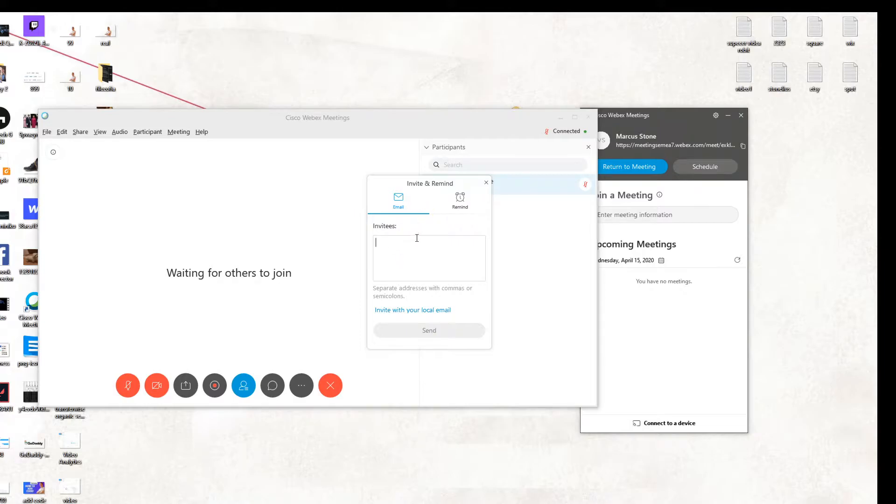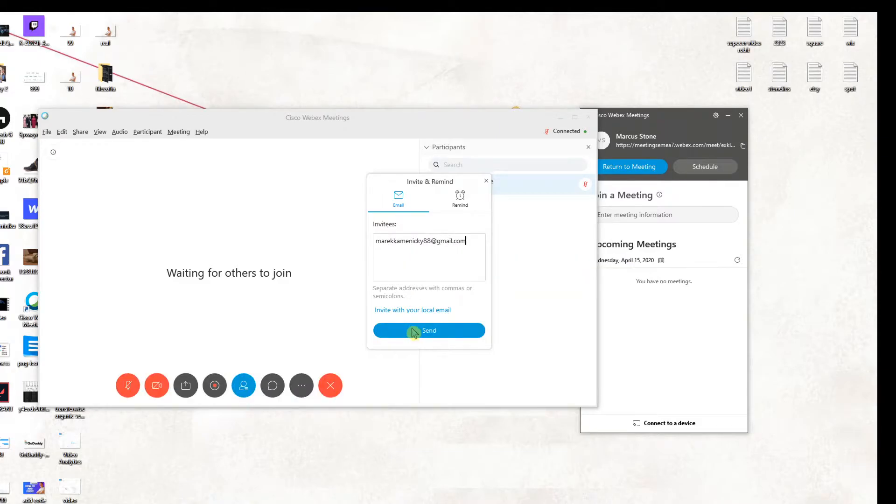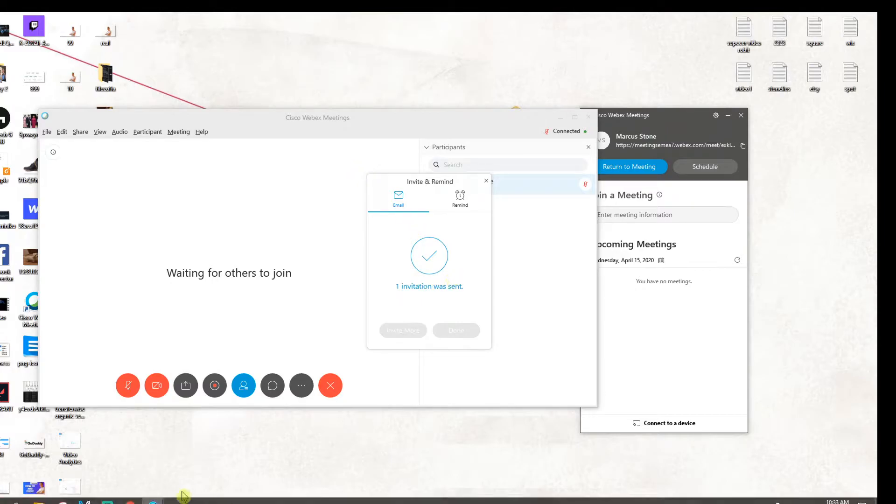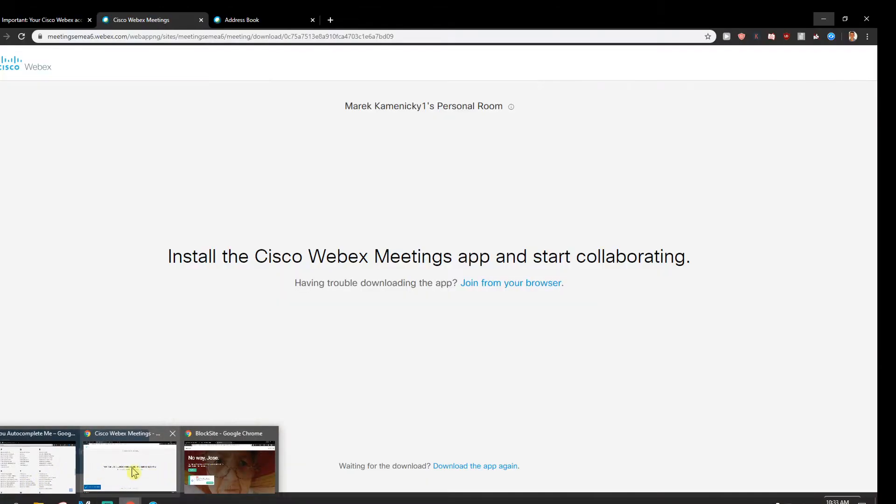And to invite, you just want to write here the email address. I will just paste mine here. Okay, one invitation was sent and now when I go to my Gmail account.